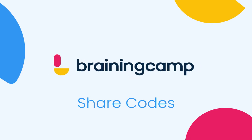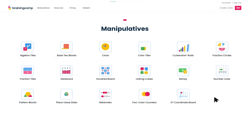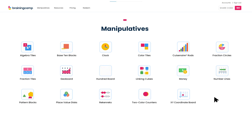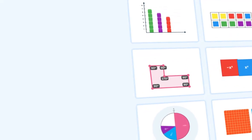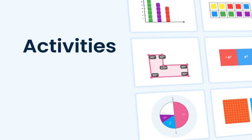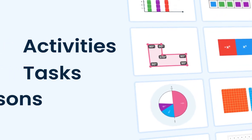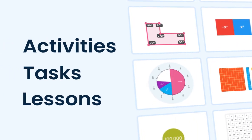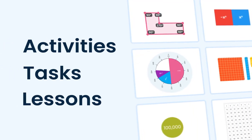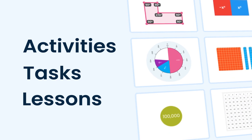It's easy to create ready-to-use content using the Share Code feature included with every digital math manipulative from Braining Camp. With Share Codes, you can create activities, tasks, or lessons for your students. They can also share their work back to you.